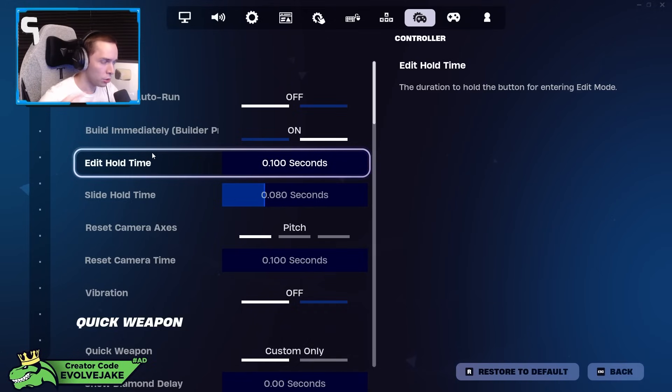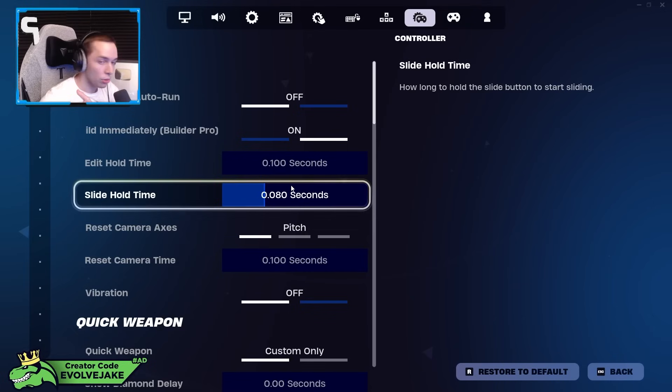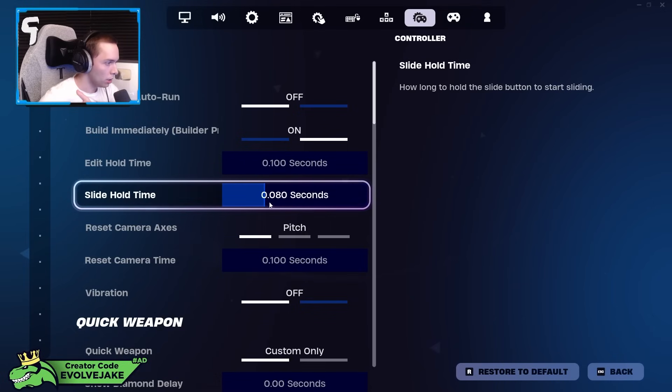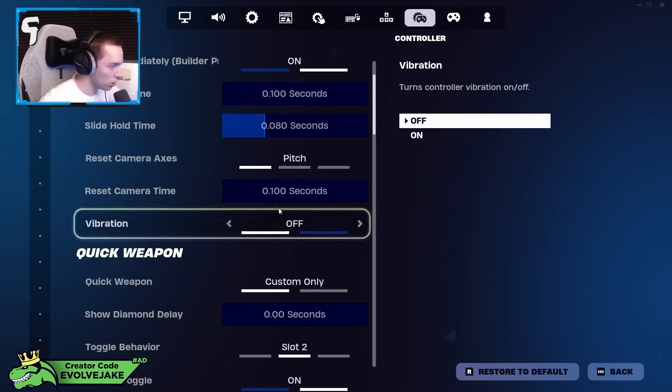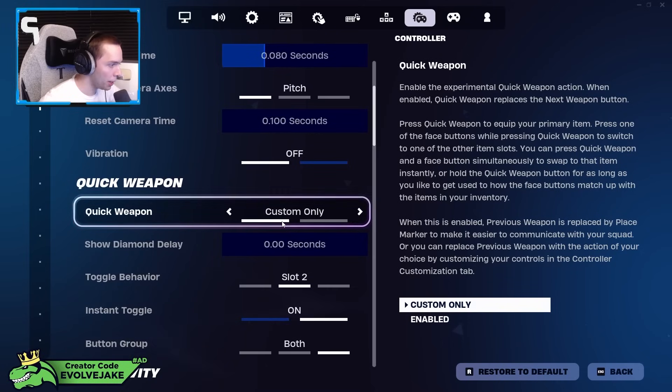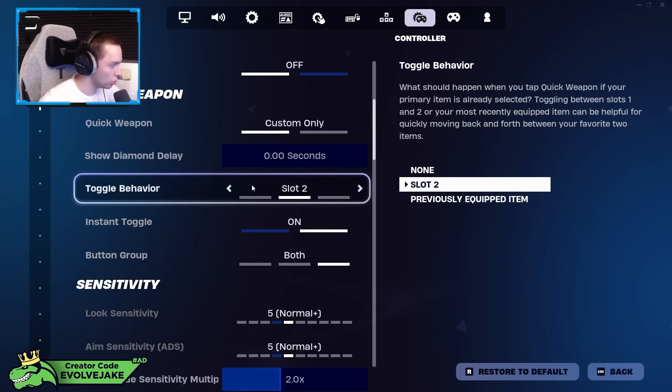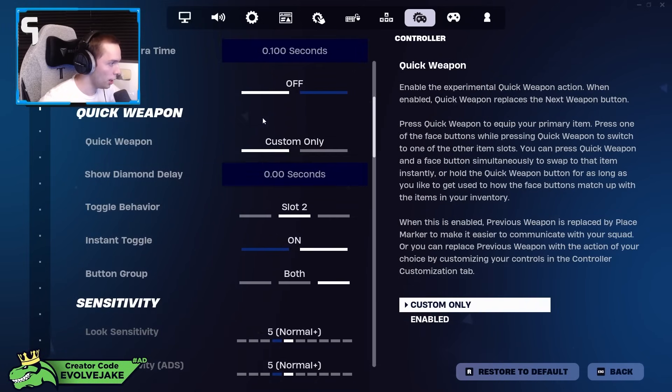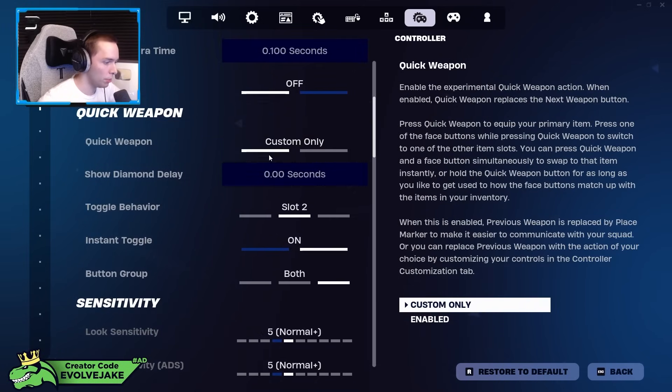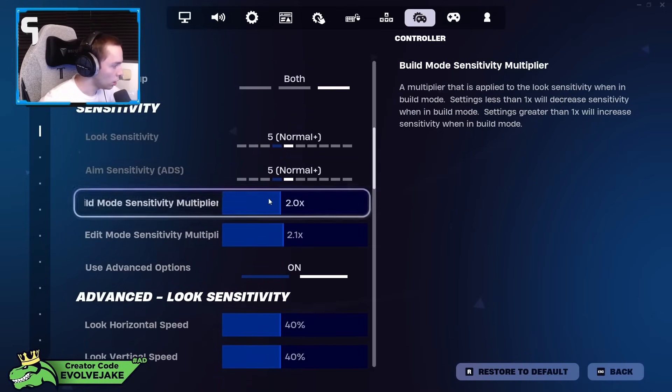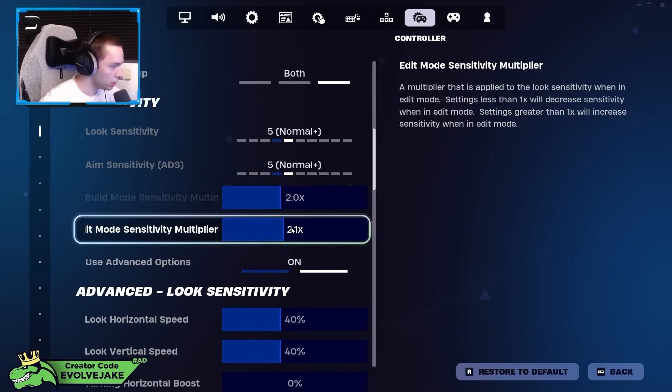Controller auto run off, build immediately Builder Pro on, edit hold time low as possible, but I also have a separate bind for it so this just doesn't matter. This is a setting that matters when you have edit and switch mode on the same bind. Slide hold time I have on 0.80. You want this as low as you can get it without accidentally sliding. Vibration I would recommend having off. Quick weapon I don't use, but it's a good setting. I think for most people getting used to this would probably be ideal, but I just don't use it.